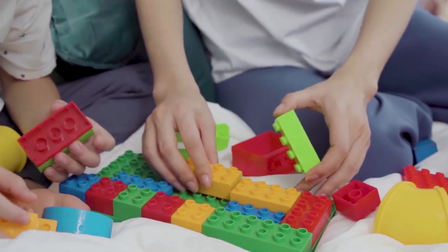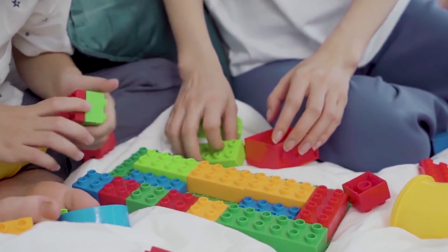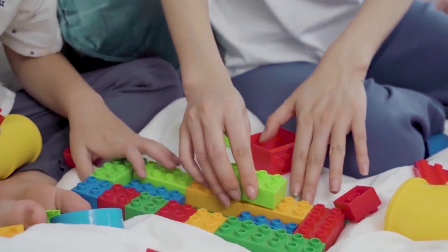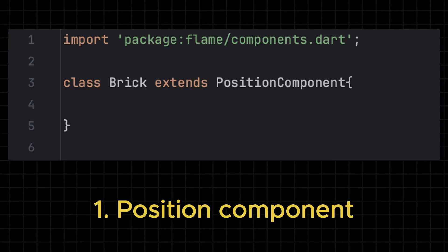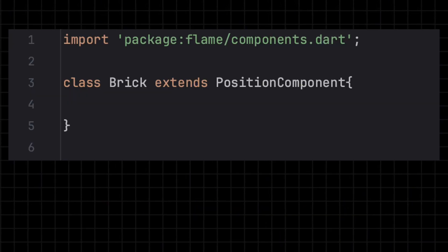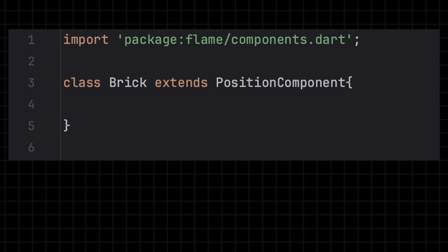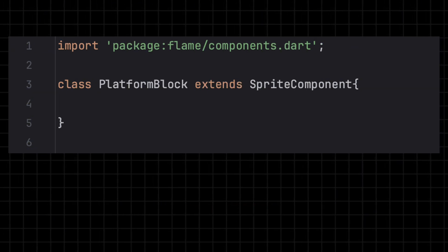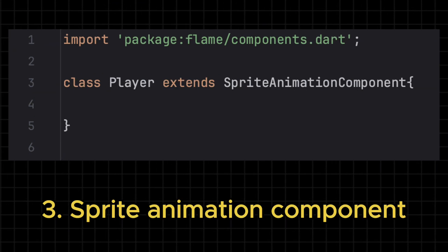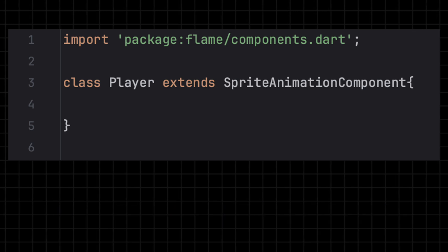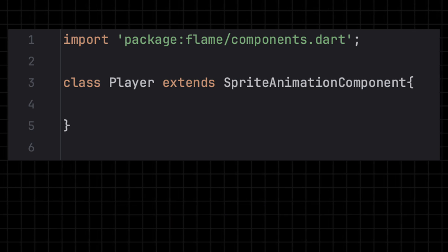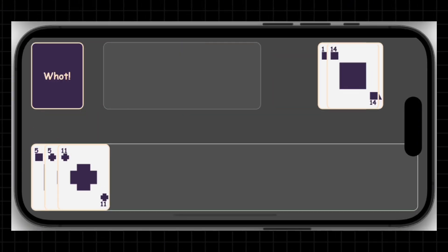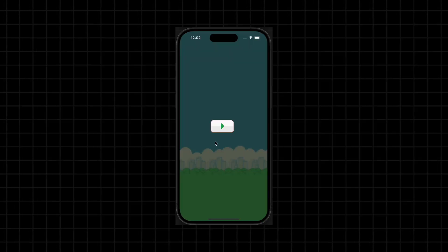Now, how do you actually create game objects? Flame gives you powerful building blocks but you only need to understand these three components. The position component which is used to create game objects with the position and size. The sprite component which lets you display an image and the sprite animation component which can be used to create animated game objects. And with just these, you can already build rich interactive games.